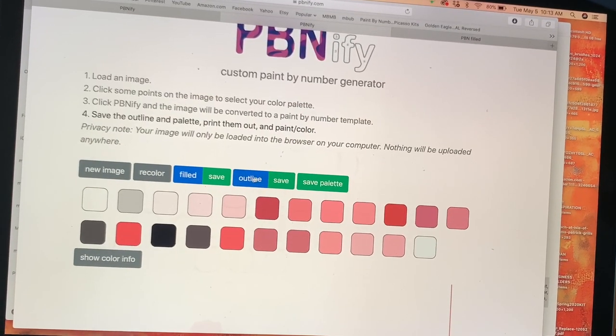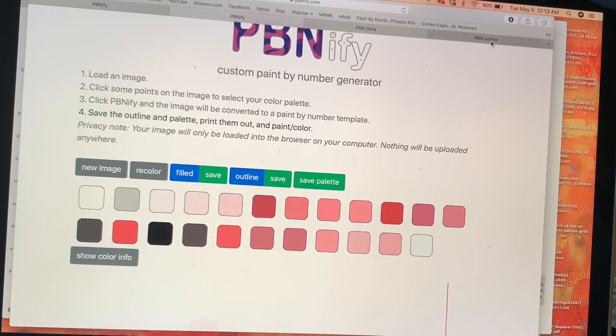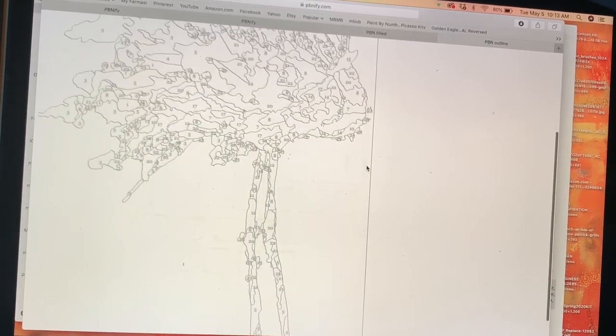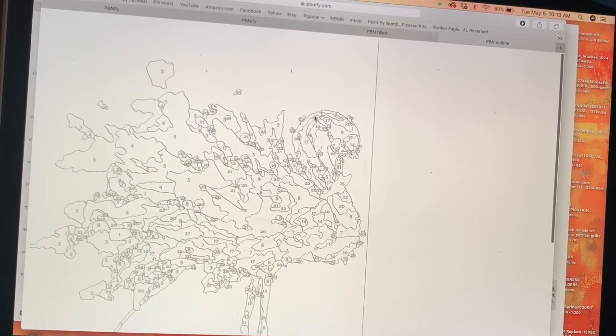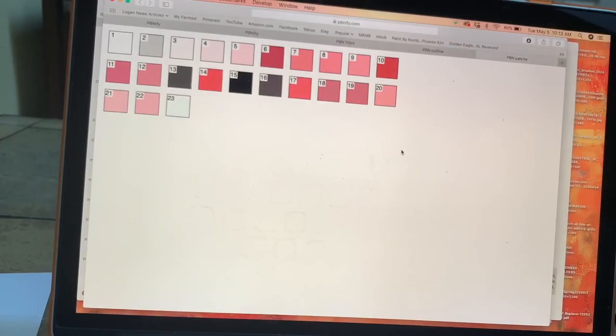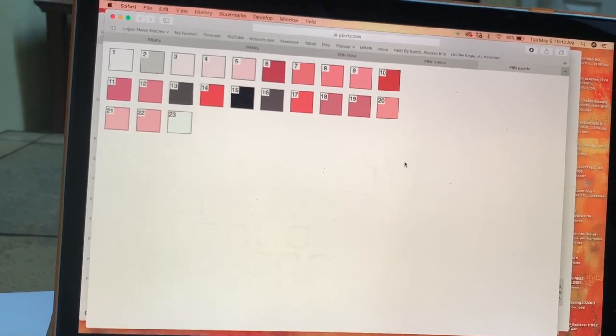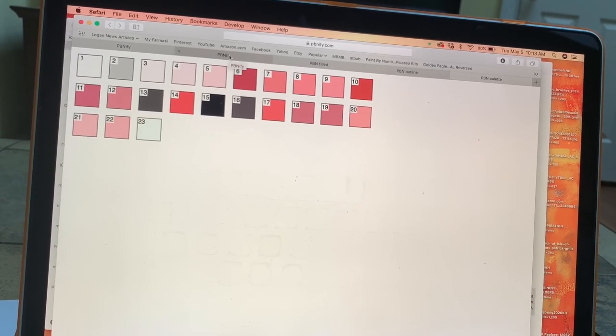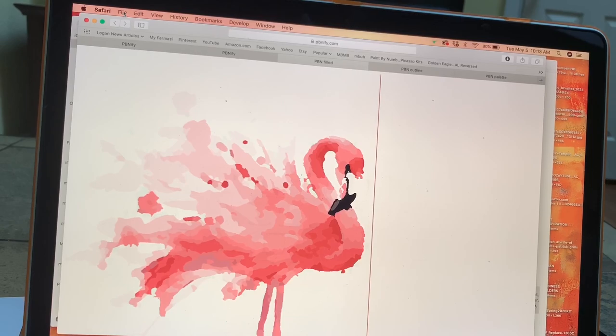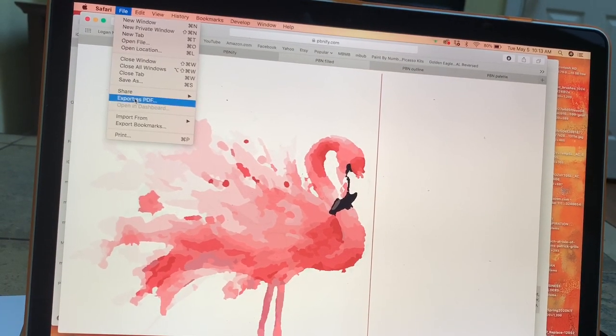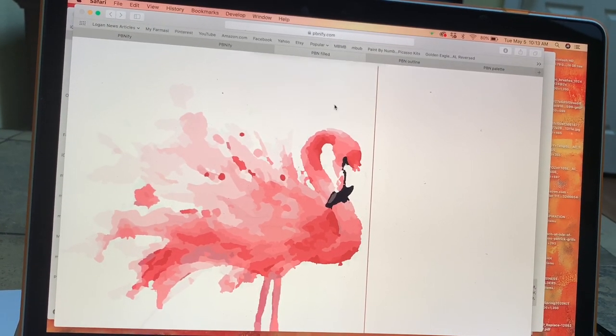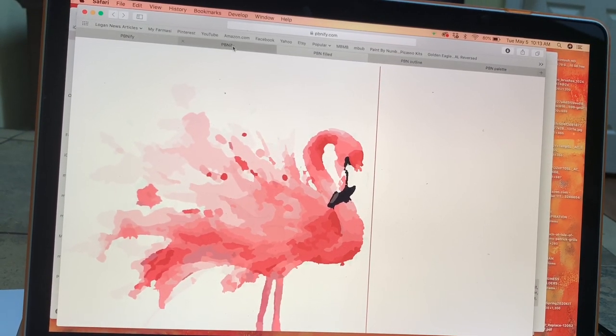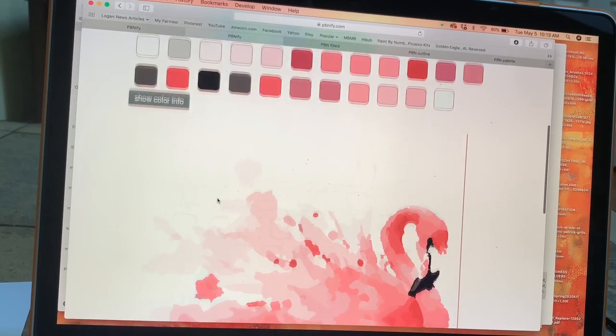It's going to open it up in another window and that's going to show me my final project once I've painted it. Then I'm going to go outline, save. It's going to open me another tab and it's actually showing me my outline with my numbers. So this is my paint by number guide. Then I can say save palette. It's going to open this up in a new tab which is going to allow me to print my palette. What I've done is I've actually gone and I've saved these onto my computer as a PDF just by going to file export as PDF. I've named it and I've put it on my own computer.